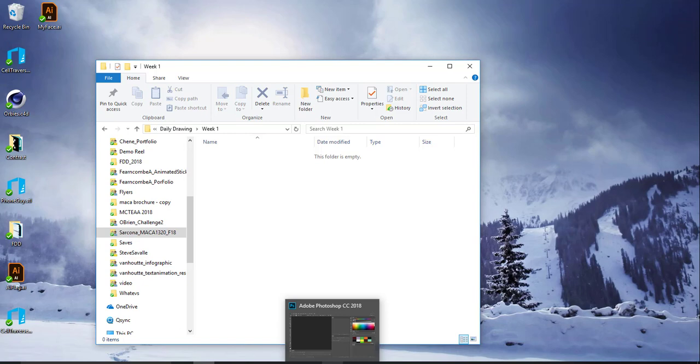This is not optional, this is required. Just do it.